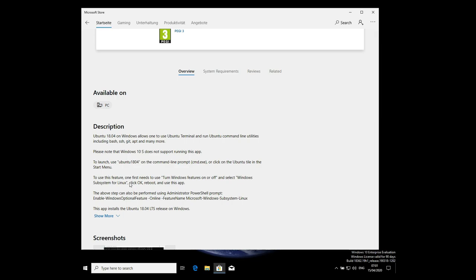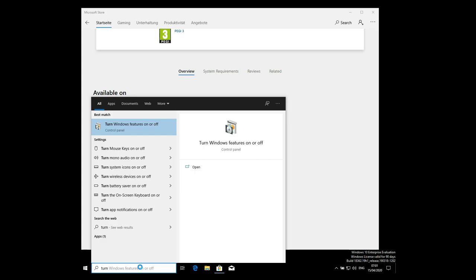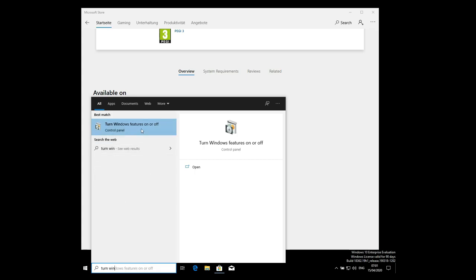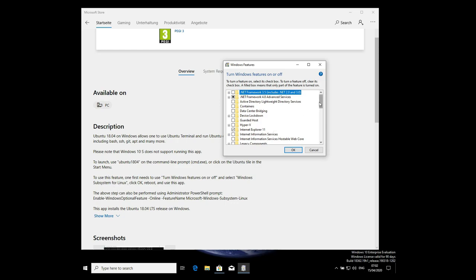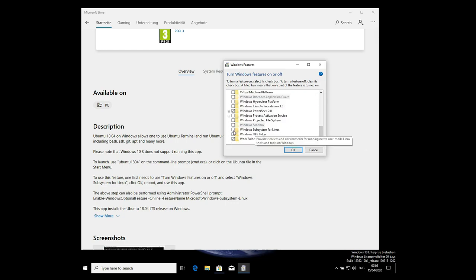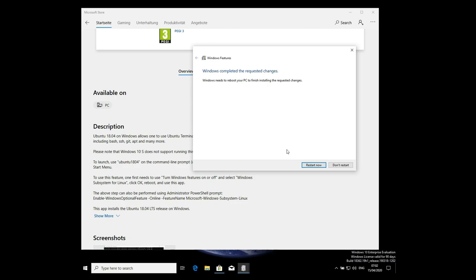In 2020 you don't need to enable developer mode anymore — that was required in my previous video but it's no longer the case. Note this does not work with Windows 10 S. Now we need to turn Windows features on or off. Type 'turn Windows features on or off', click it, scroll down, find Windows Subsystem for Linux, check it, and click OK. This will enable WSL.